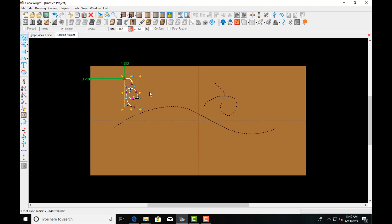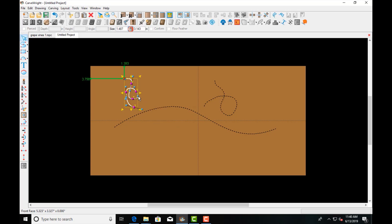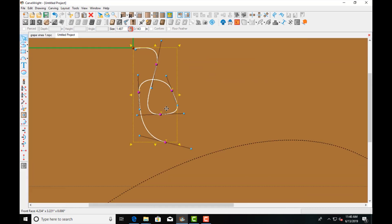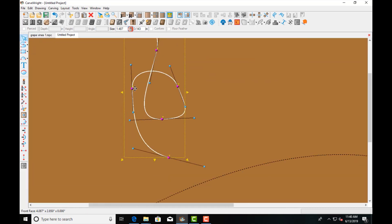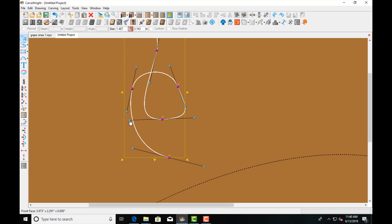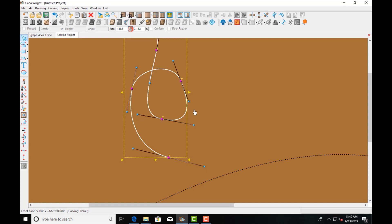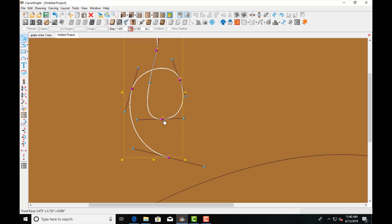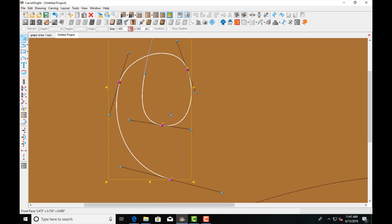And then you can always go in and refine your curves with these blue control points. So whenever you're drawing, the drawing part isn't necessarily what's important when you want something to look good. It's the after editing part where you come in and you make all these little adjustments that really determine when things look precise and good.